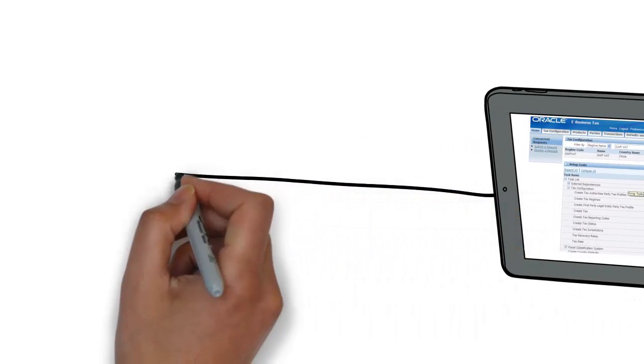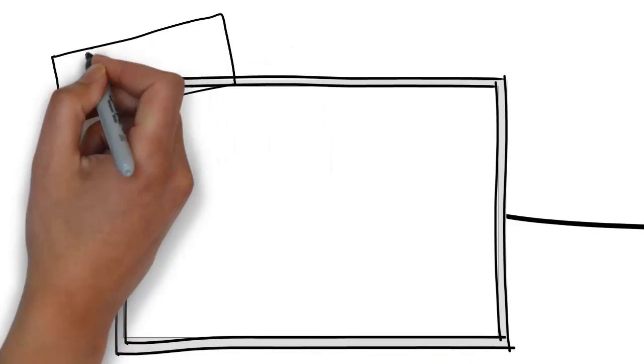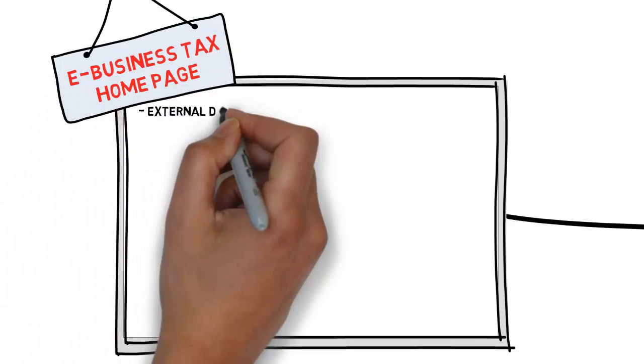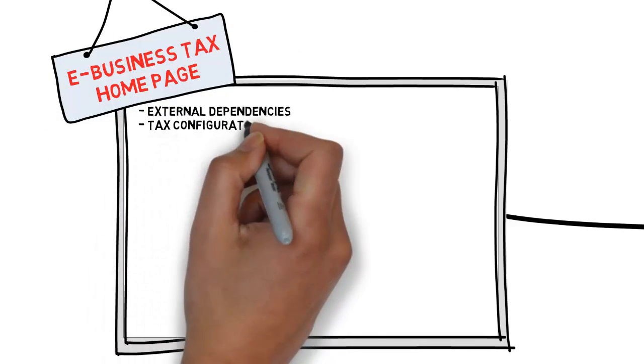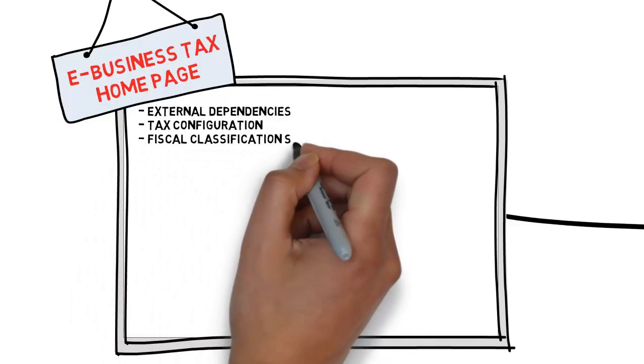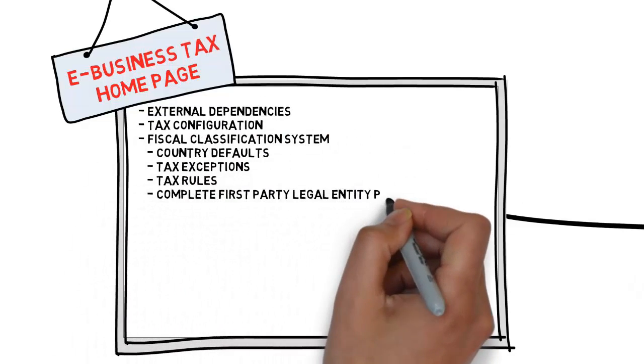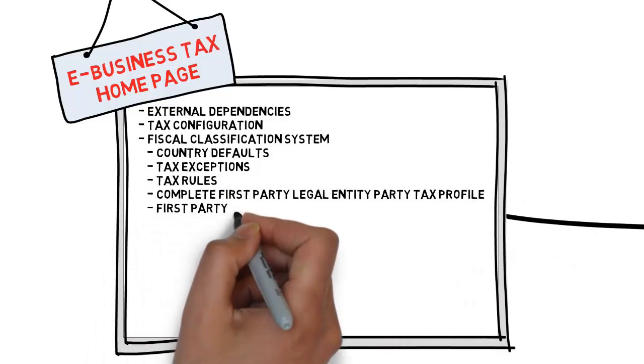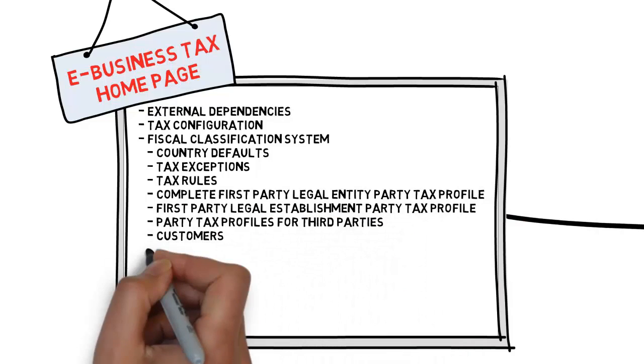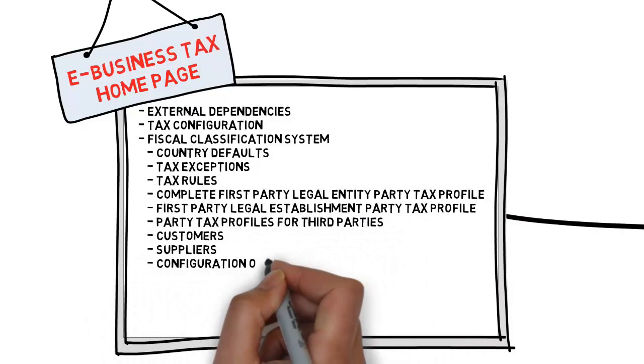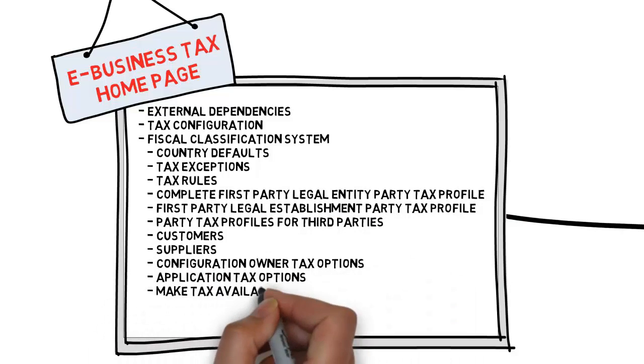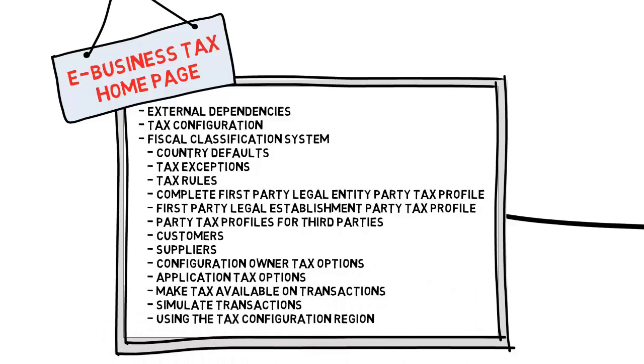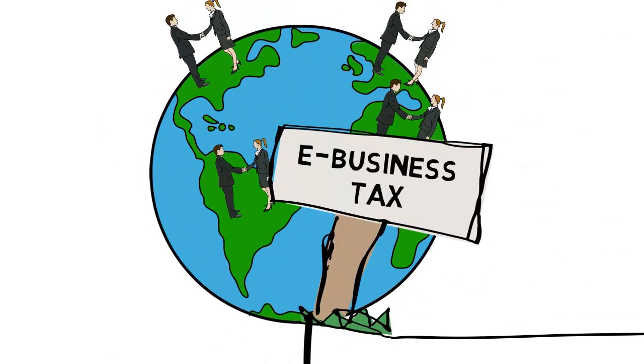Under the tax home page we can find: external dependencies, tax configuration, fiscal classification system, country defaults, tax exceptions, tax rules, complete first party legal entity party tax profile, first party legal establishment party tax profile, party tax profiles for third party customers and suppliers, configuration owner tax options, application tax options, make tax available on transactions, simulate transactions, and using the tax configuration region.